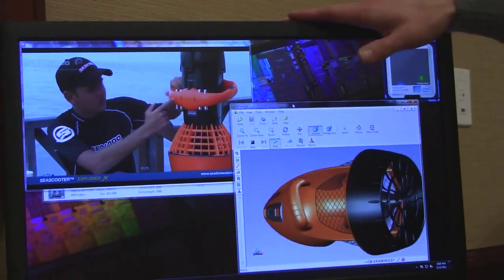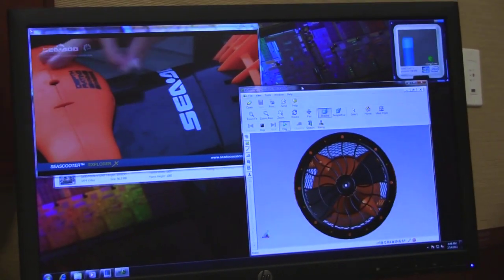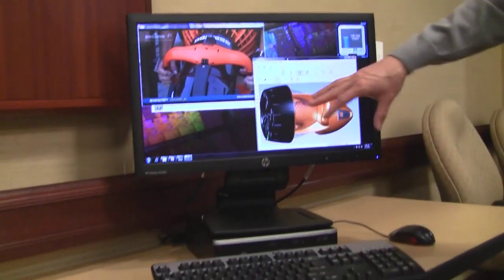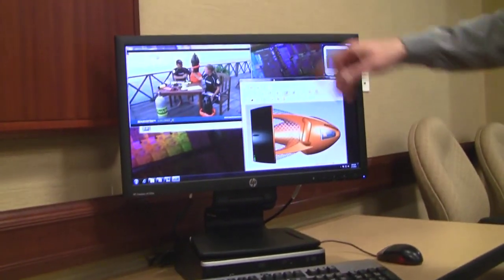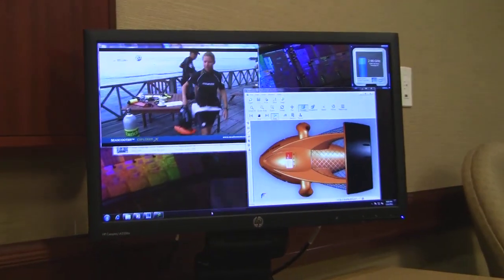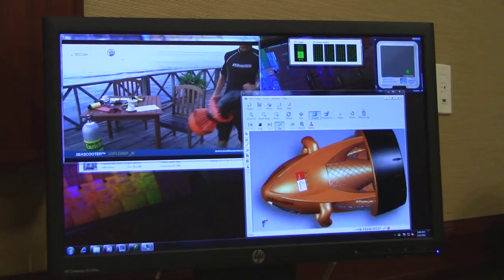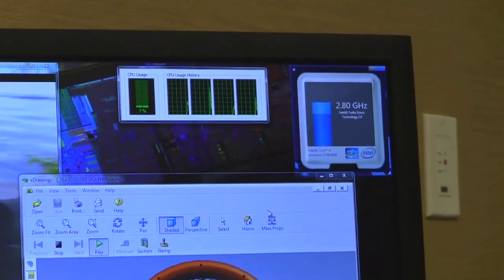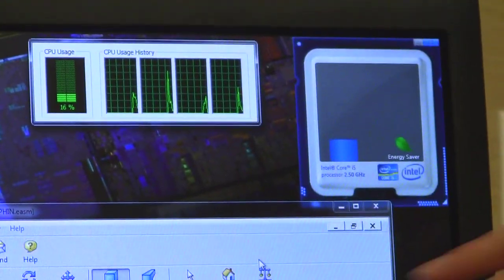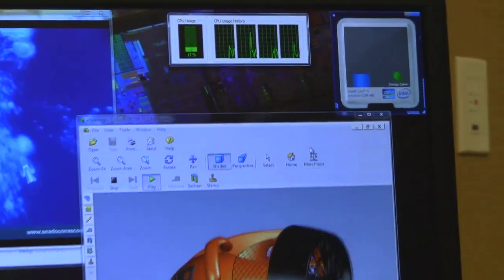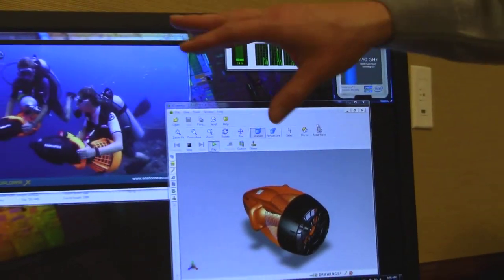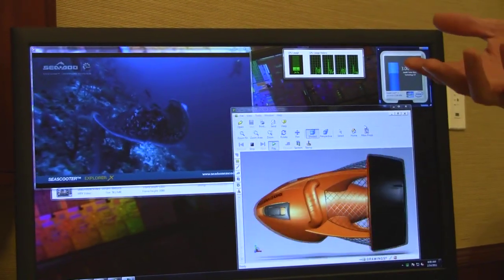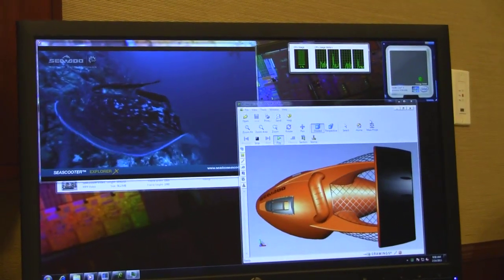We've got turbo boost running—you can see it kicking in. You've got four threads going, and you can see it boosting up in the widget as it does the rotation and rendering. More and more, the world is moving to high-def content, and it's not just consumers—it's business too.